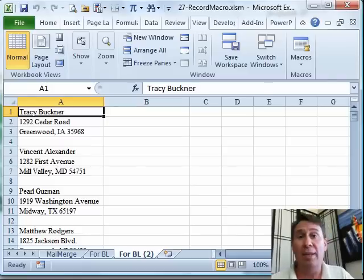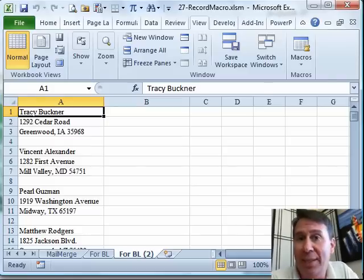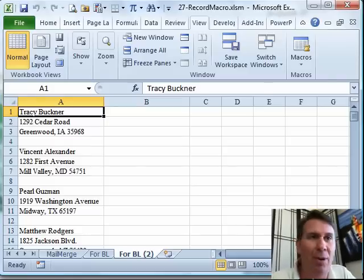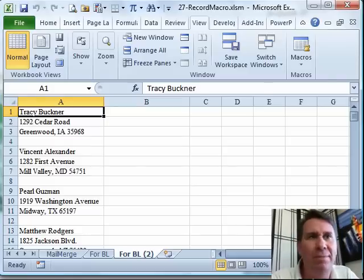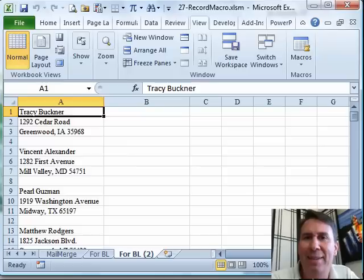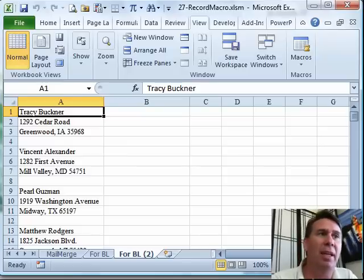Hey, welcome back to the MrExcel netcast. Chapter 27 is all about VBA macros and one bad decision that Microsoft made in the Macro Recorder.